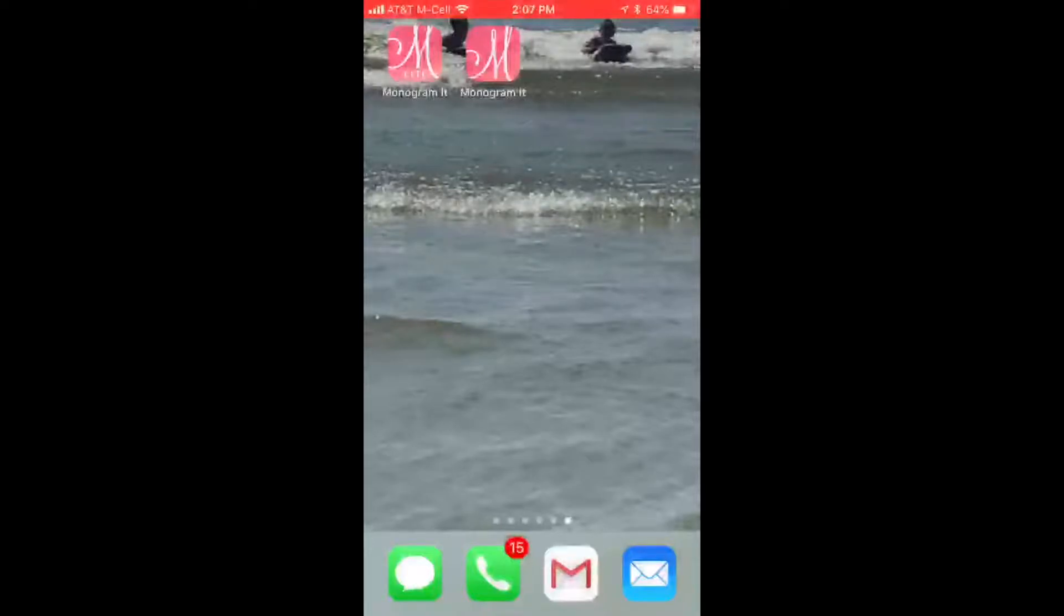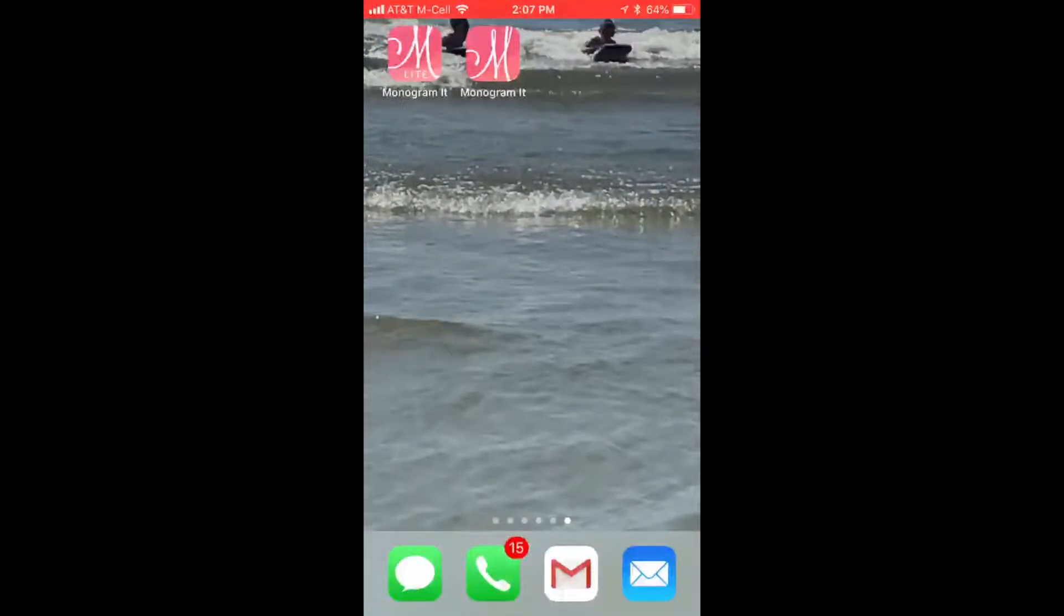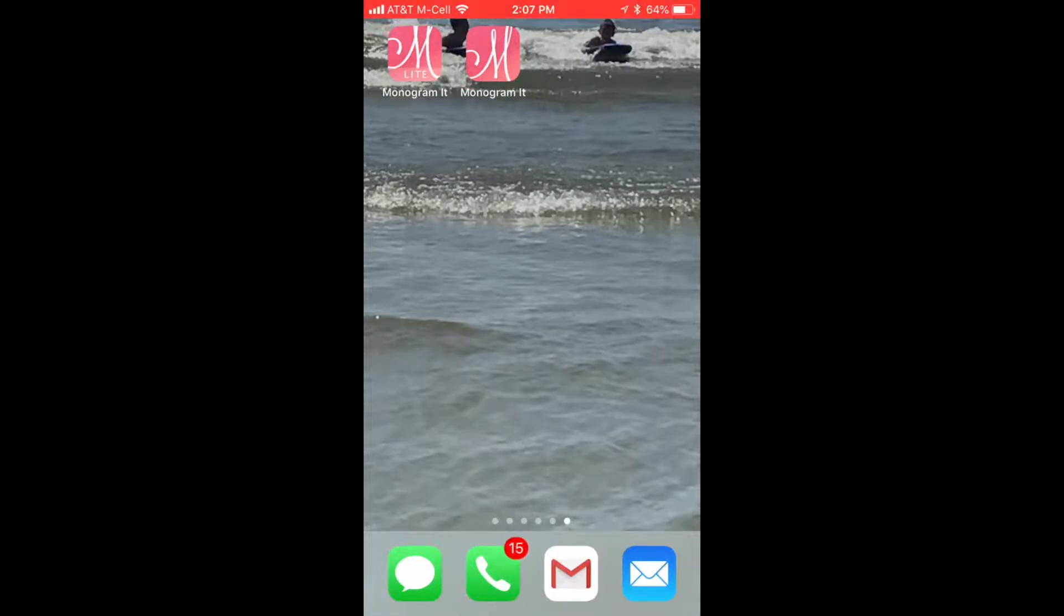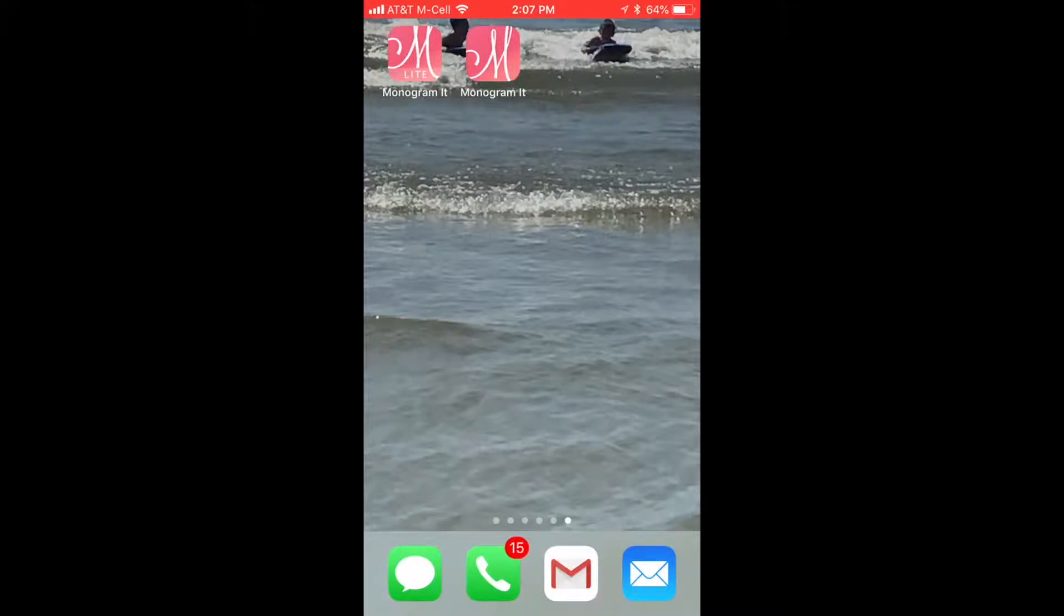Hi, Lisa here from Carolina Creative Chick. I'm going to show you how easy it is to create a monogram using a free app, or you can get the other version for 99 cents. It's called Monogram It. You can get the light version for free or the 99 cent version.